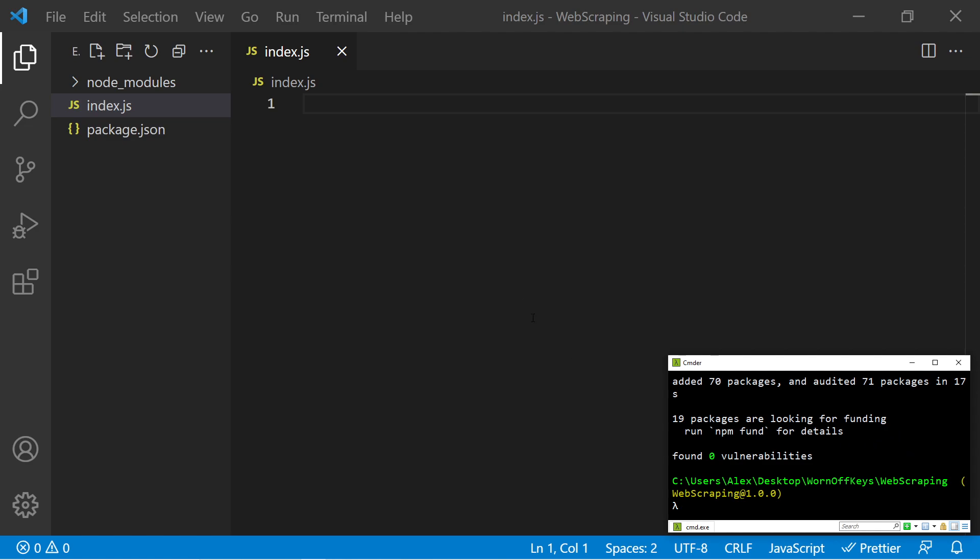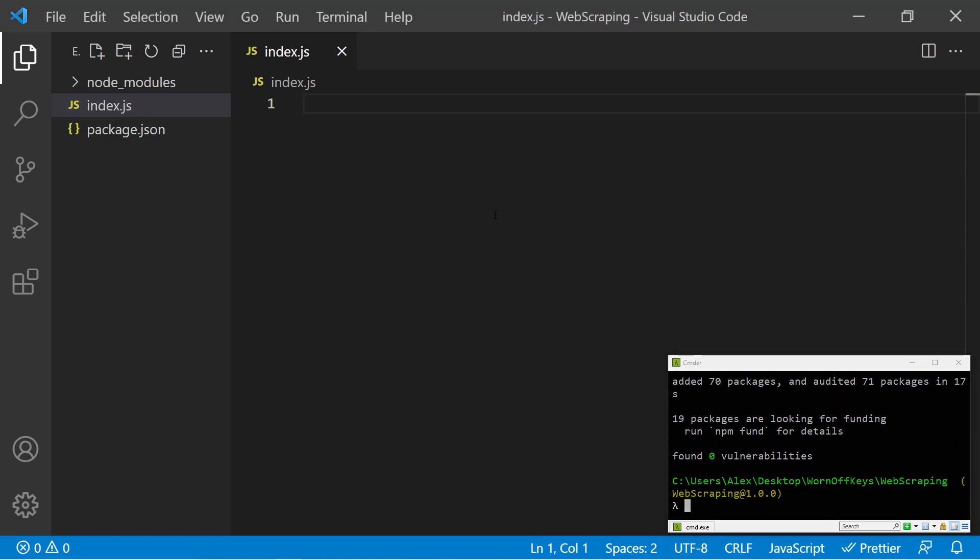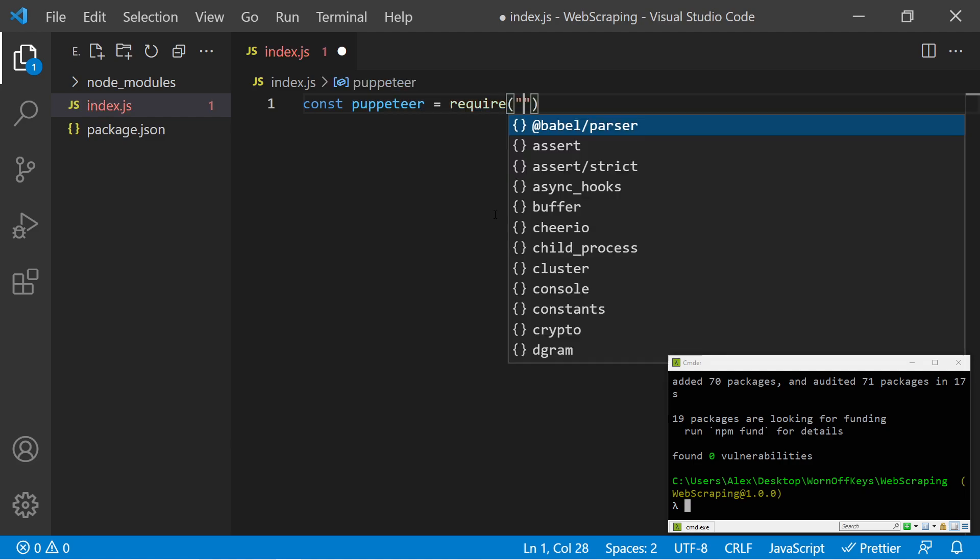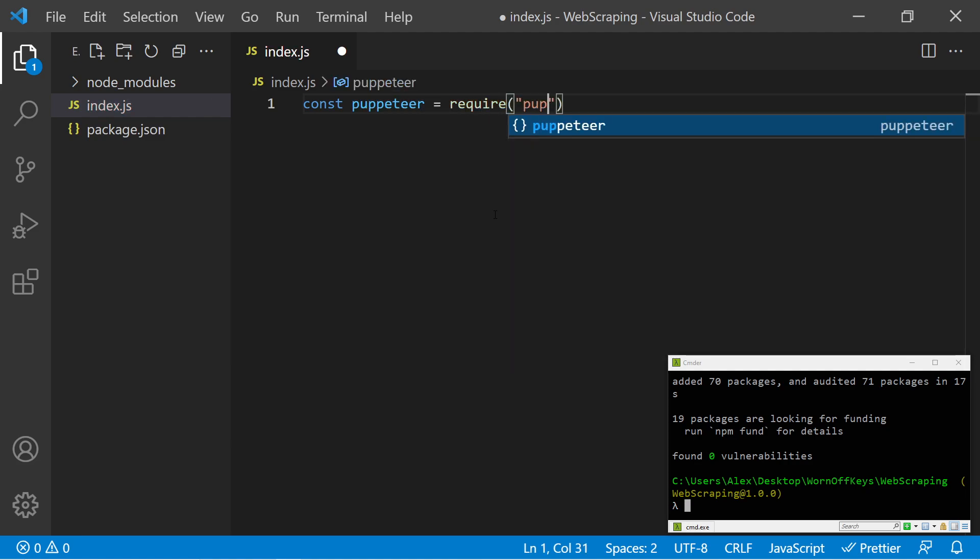So now that those are installed, we can go inside of our JavaScript file, and we can start off by just importing Puppeteer. We'll deal with Cheerio later on. So I can say const Puppeteer equals require Puppeteer.